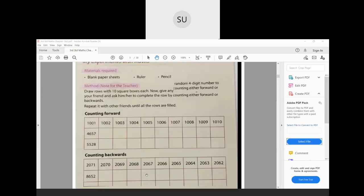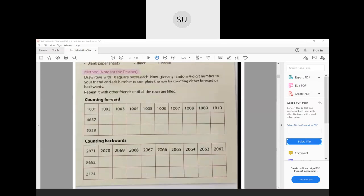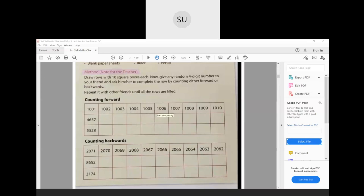Now here is an exercise on counting forward. Looking at the first example: 1000, 1001, then 1002, 1003, 1004, 1005, 1006, 1007, 1008, 1009, and 1010. So you write the next numbers in sequence.